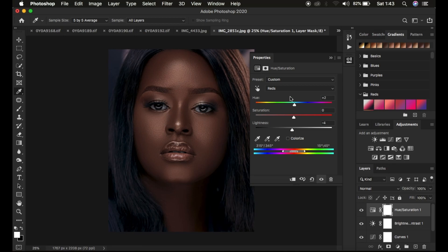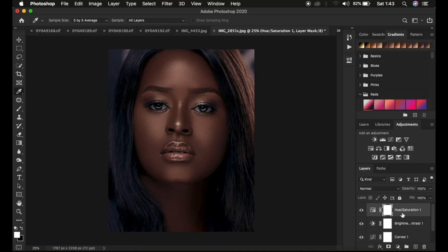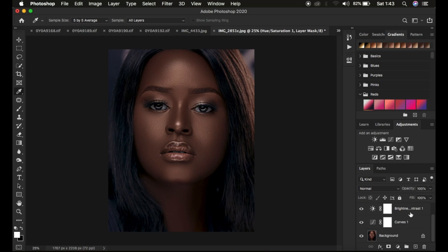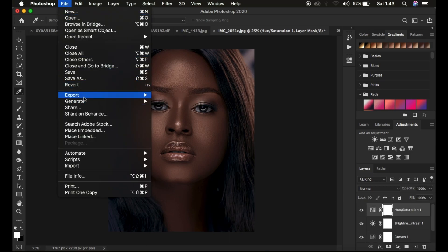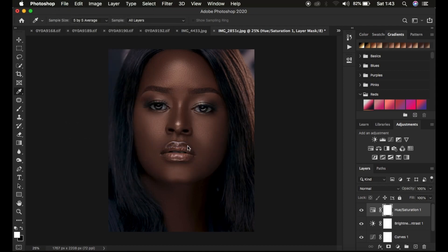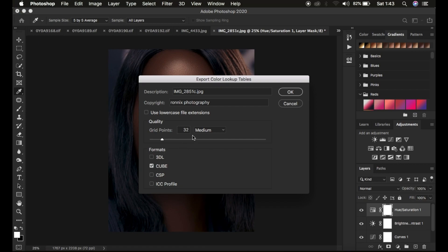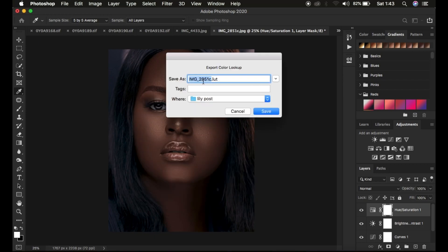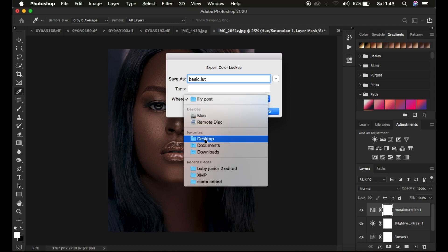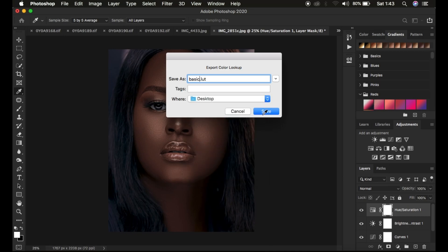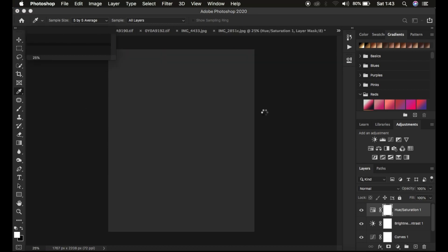If you want to save this as a preset, it's simple. After deleting the reference image, make sure you don't group the color grading layers. Go to File > Export > Color Lookup Tables, select Cube, set grid point to 32, Medium is also selected, then click Save. You can rename the LUT whatever you want — I'm going to name it 'basic light' — save it to the desktop and hit Save. It will be saved as a LUT or preset.